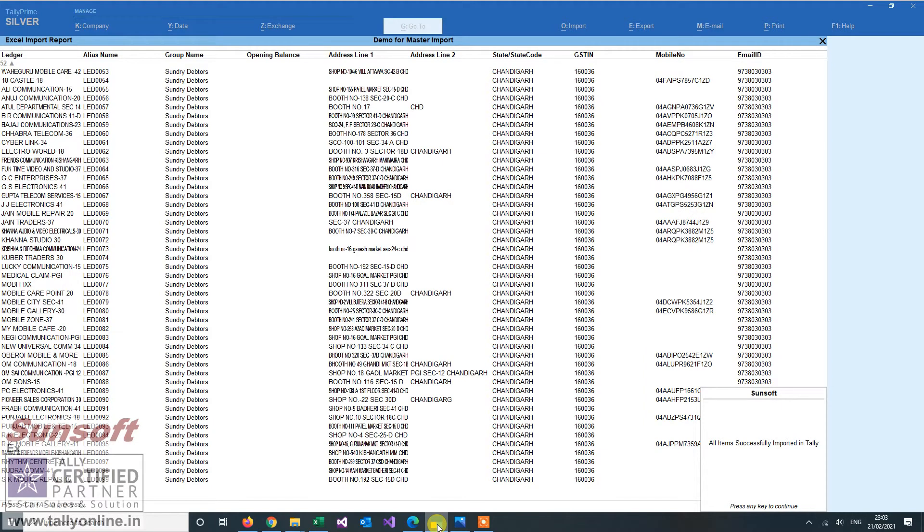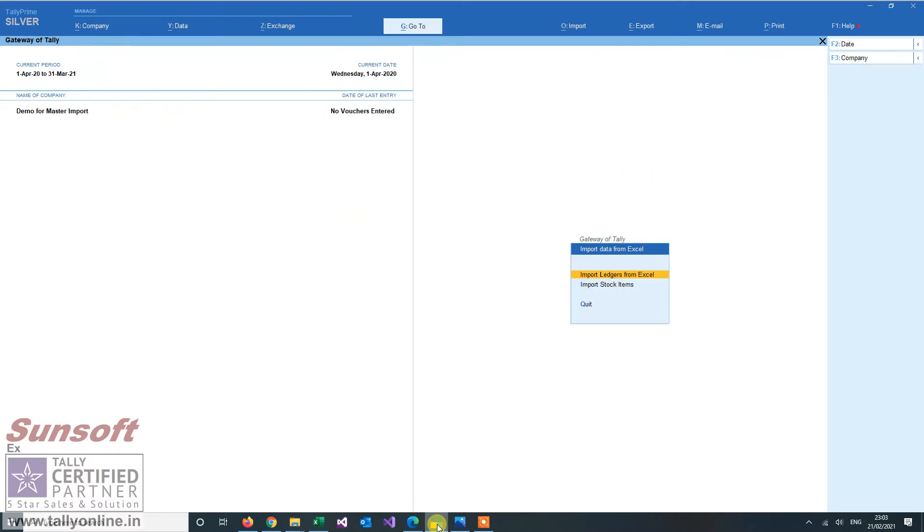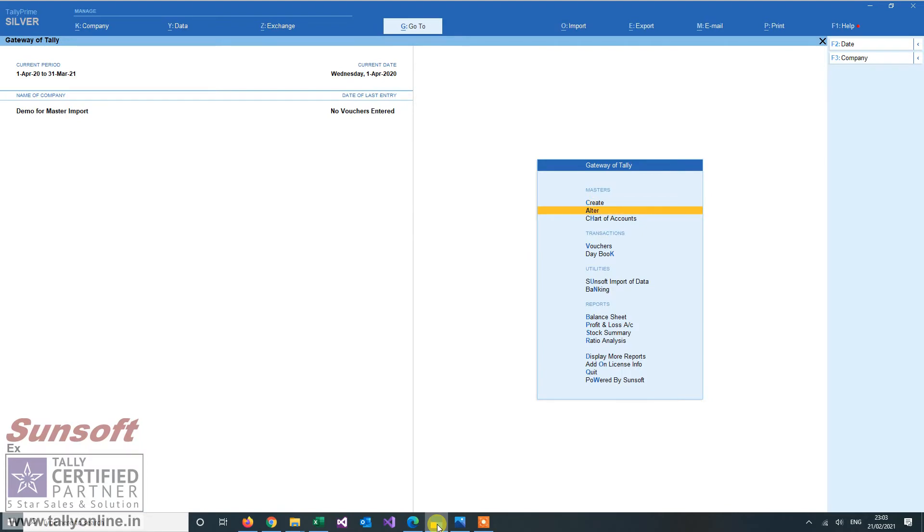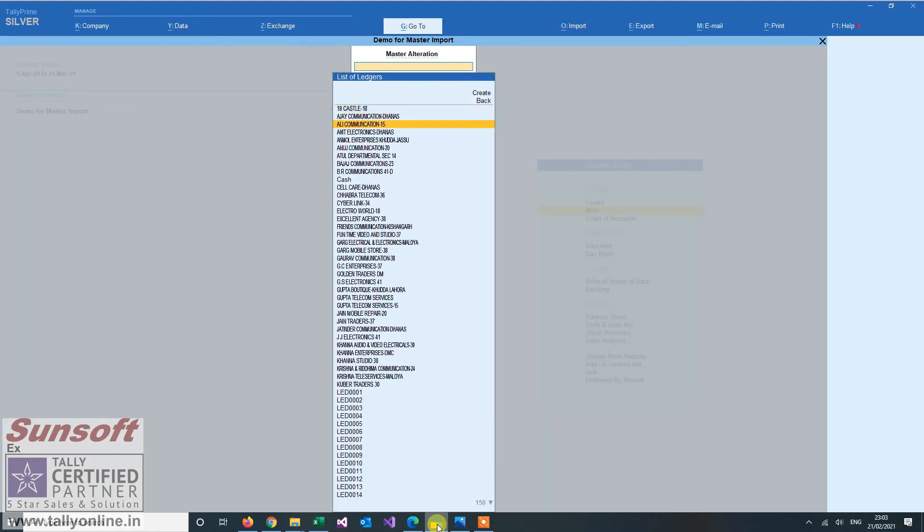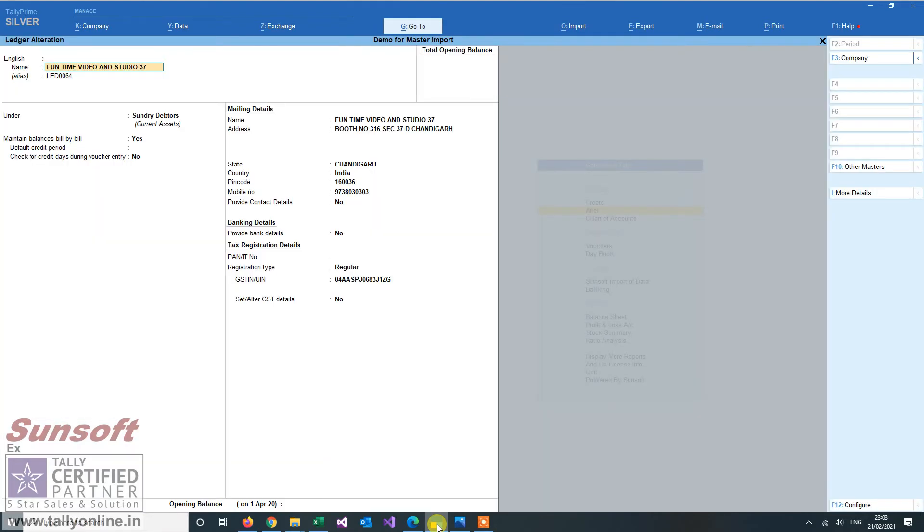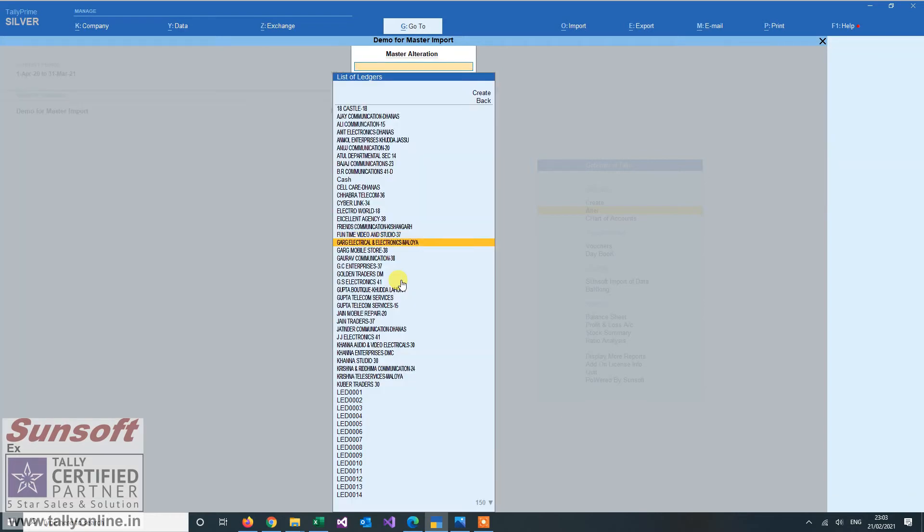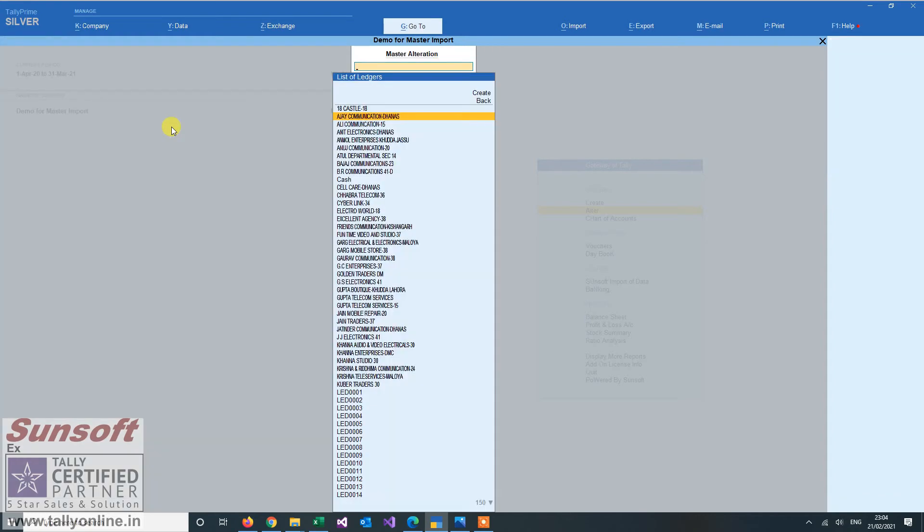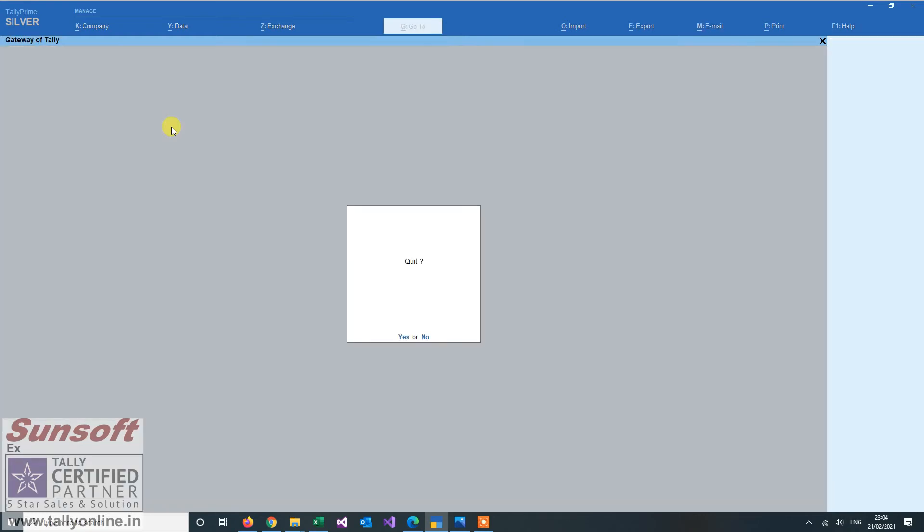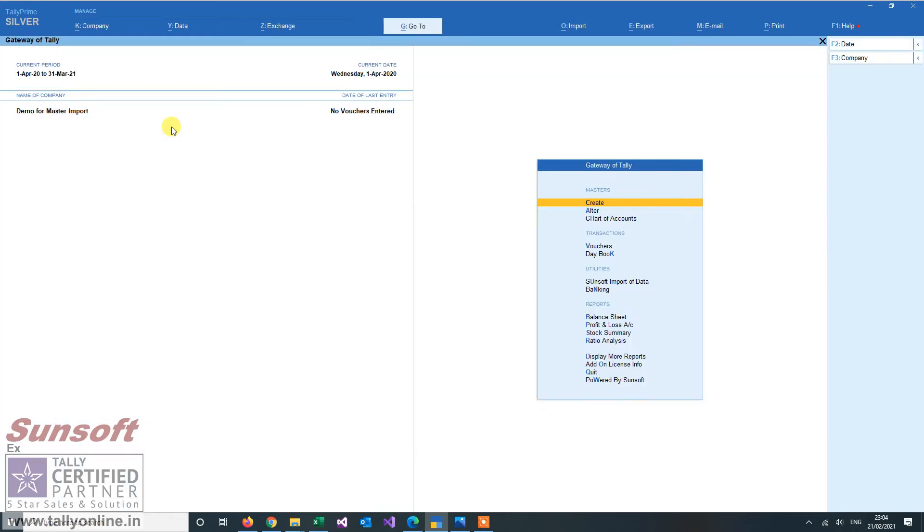So in one go, all the ledgers that were there in Excel file have been imported. We can see it here. You see all the ledgers have appeared. The group has appeared. Mobile number, GSTN, all the information has been imported from Excel file. Now sector 38 ledgers has also been created automatically. So you don't need to create the groups also. They are automatically created. So this is how you can import the ledgers.